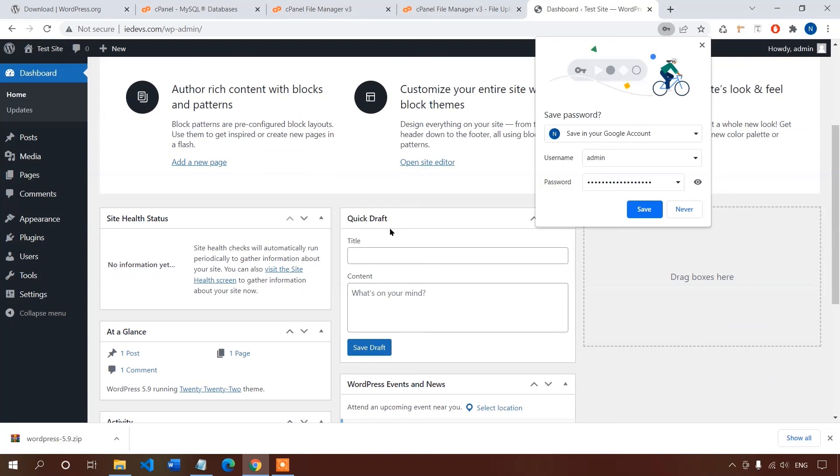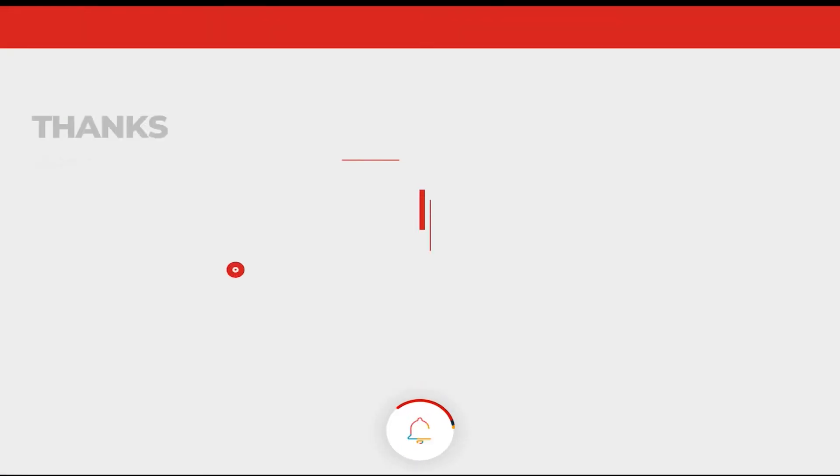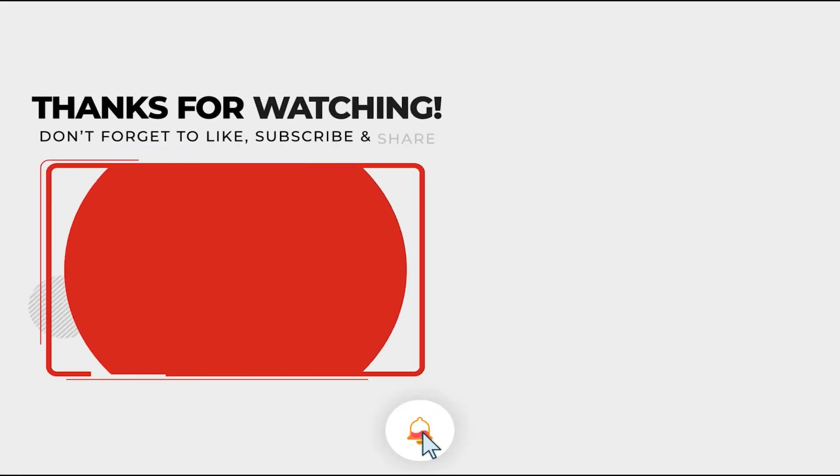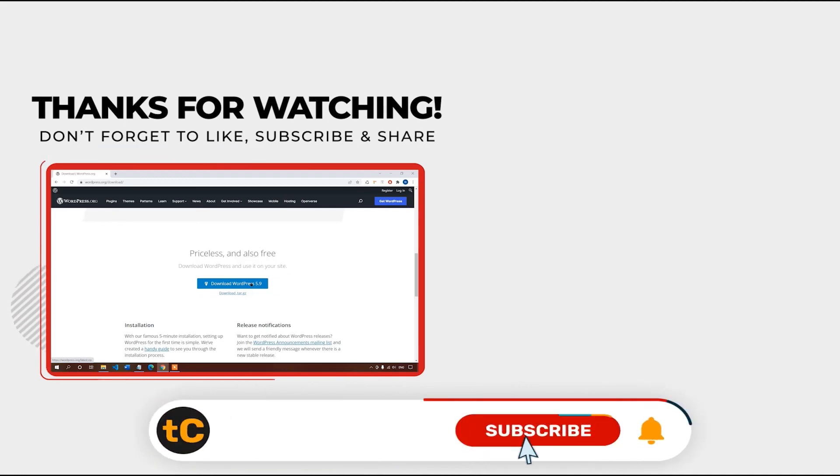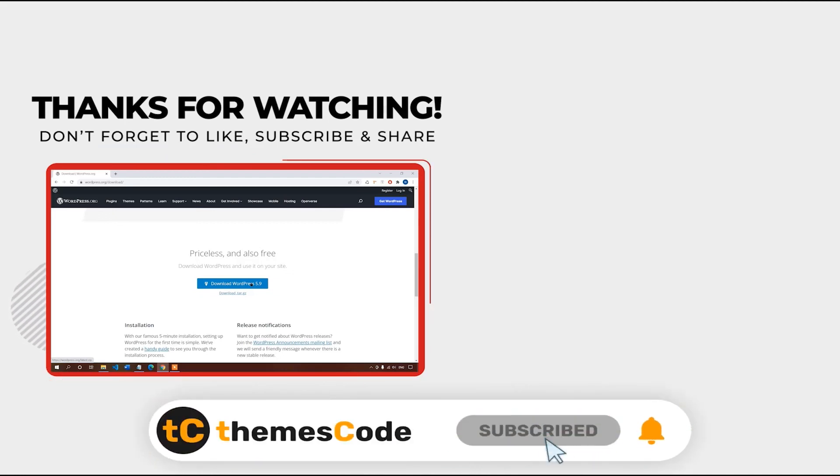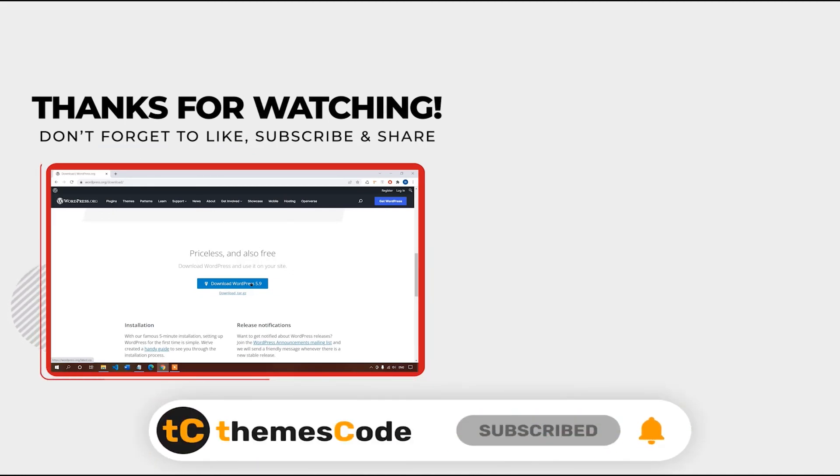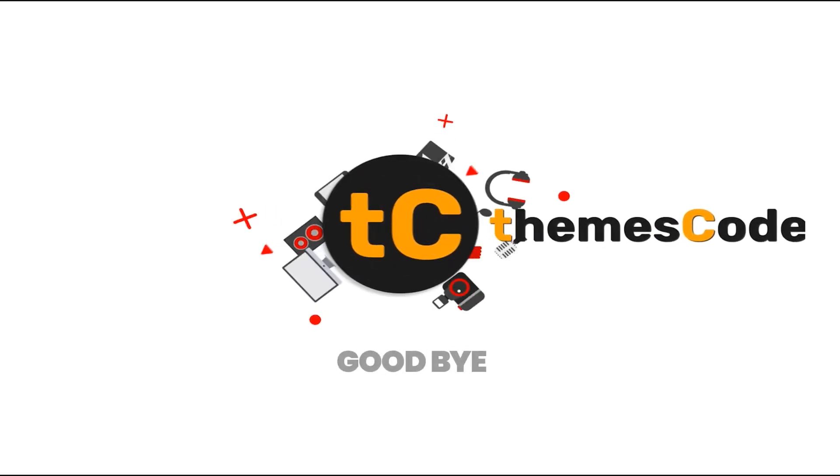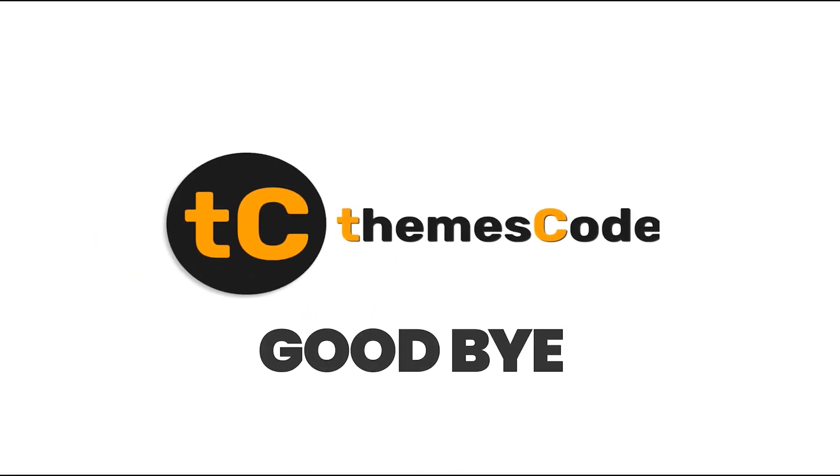If this video was helpful for you, please like and share this video. And if you are interested in finding more useful content like this, hit the subscribe button. Thank you for watching. Have a great day. Bye-bye.